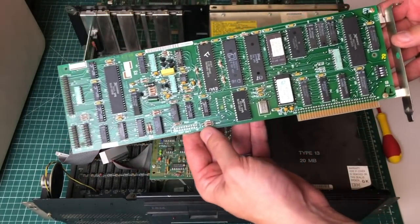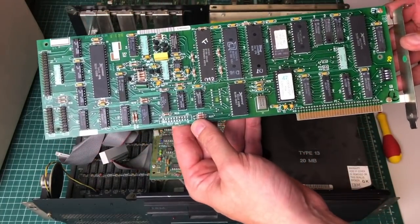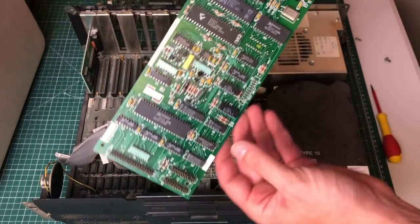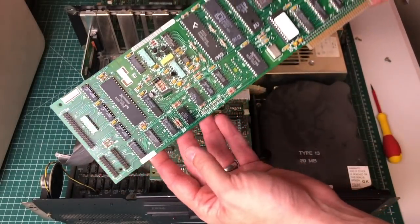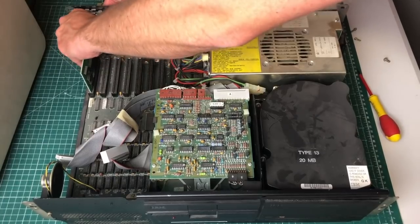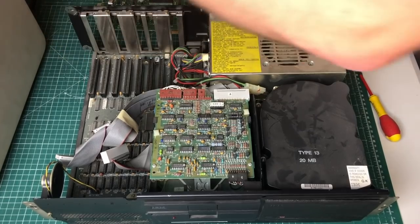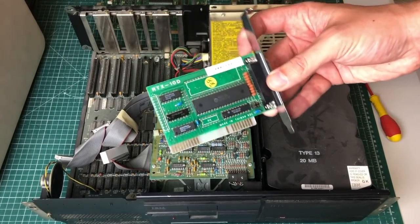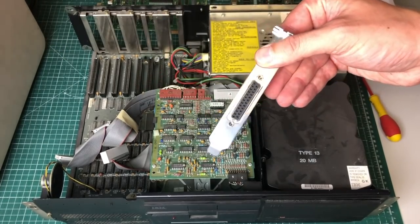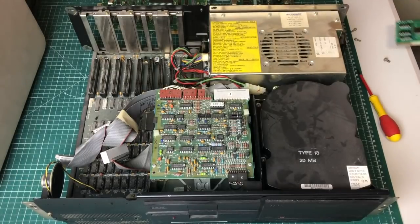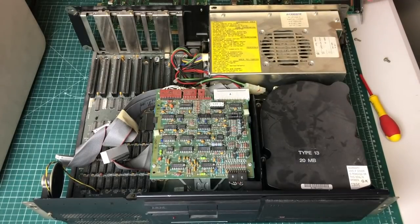And this is the Xebec original MFM hard drive controller. And finally probably the most modern card in this PC which was probably added afterwards, which is this parallel port.